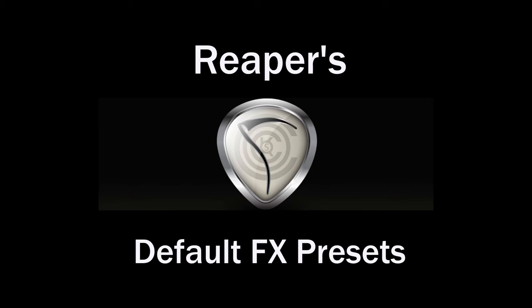Okay, how you doing? I'm Kenny Gioia. Welcome to another one of my tutorials. In this tutorial, I'm going to show you how to set up default presets for your plugins or effects in Reaper.